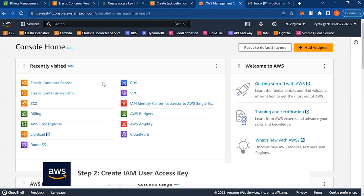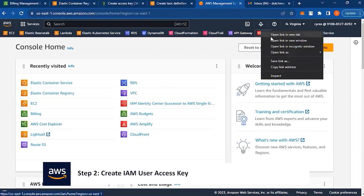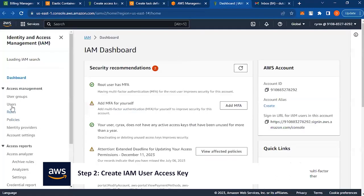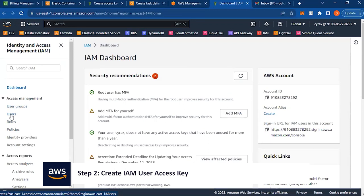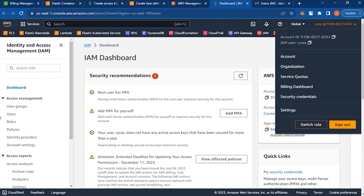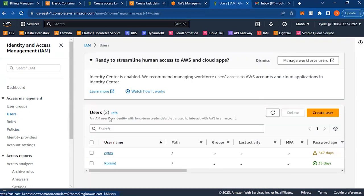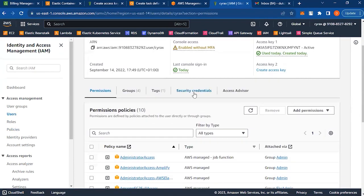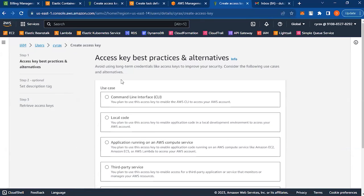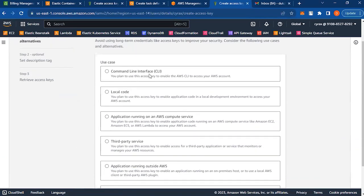Log on to your AWS console and go to IAM. What we want to do is create an access key for our AWS user. The name of my user is Syrax, as you can see in the top right-hand corner. Go to Users, click on that user, go to Security Credentials, scroll down to Access Keys, and create an access key for the Command Line Interface — that's AWS CLI. Select that and scroll down.